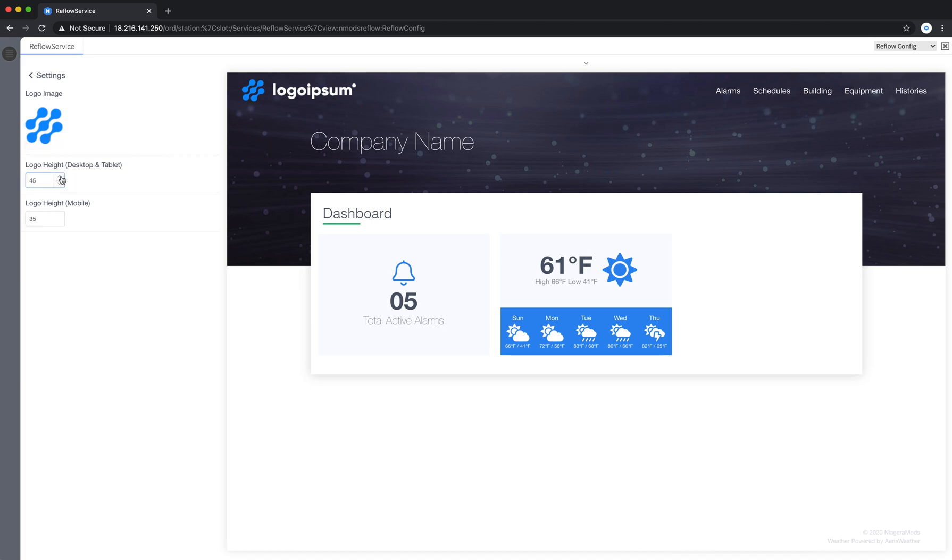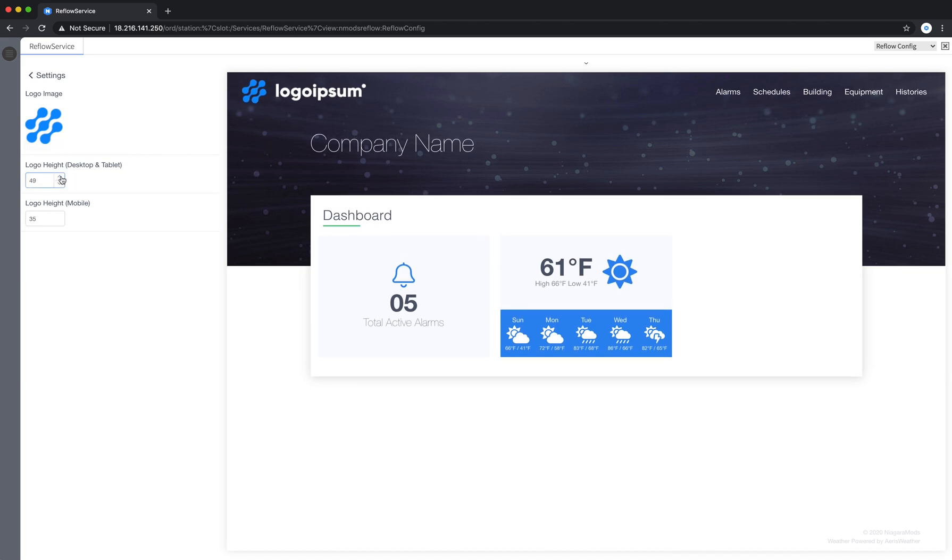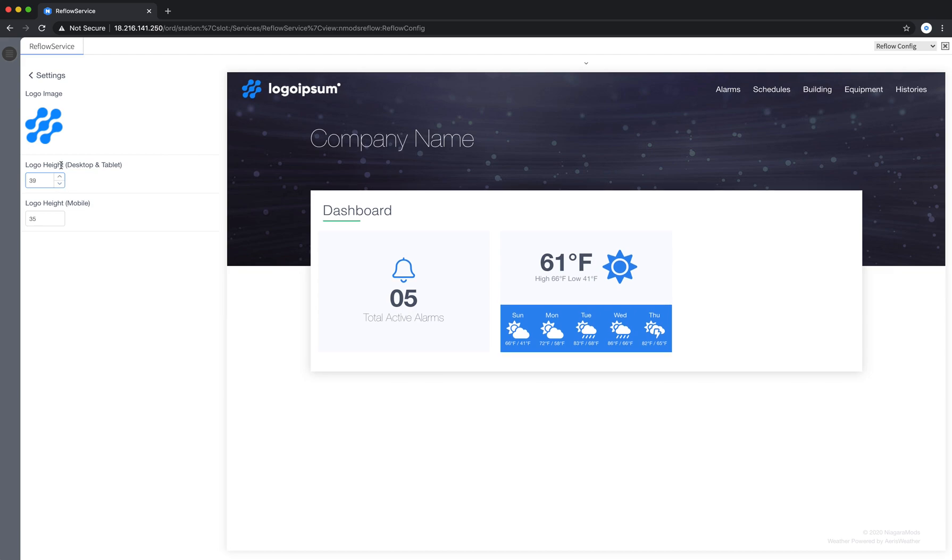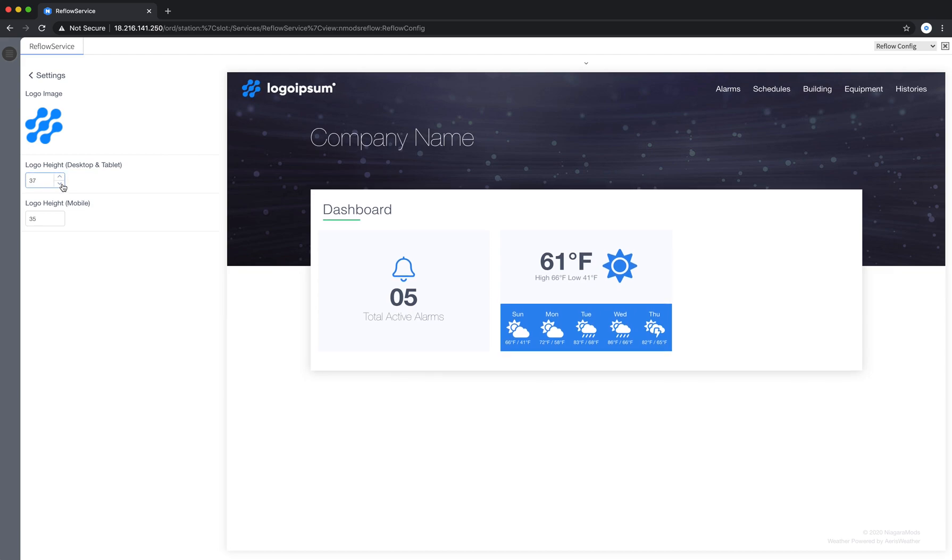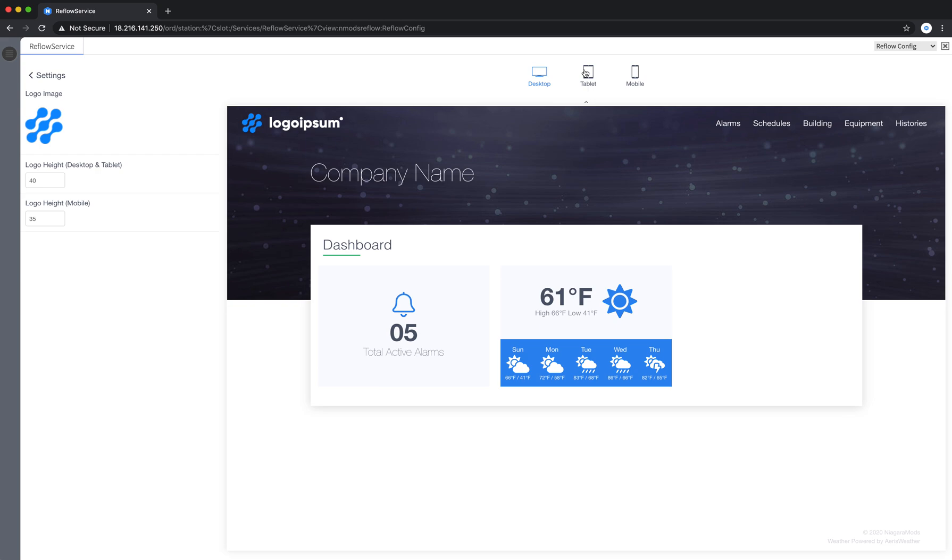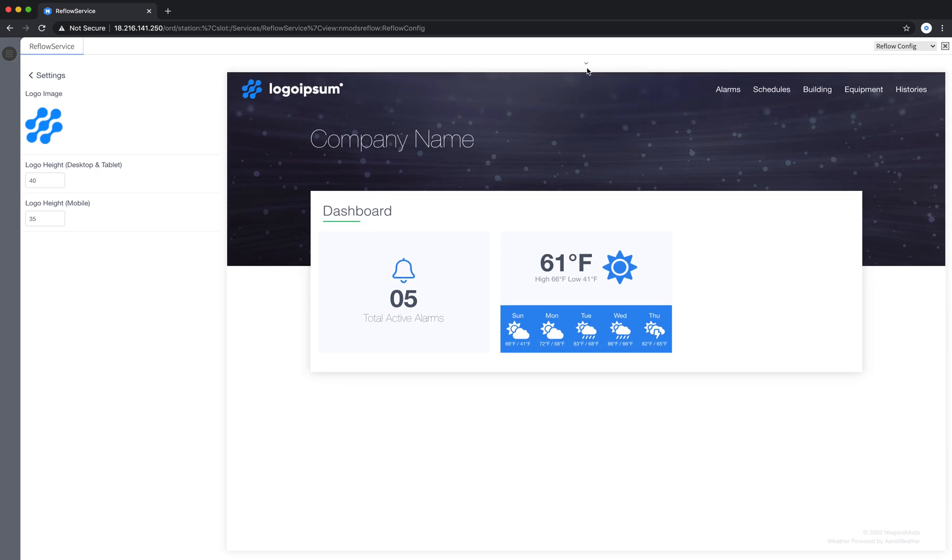And you can control the logo height on desktop and mobile. You'll notice as I'm making it larger and smaller Reflow is adjusting. There's also an entry for logo height on mobile. This is because Reflow is fully responsive meaning that it works on any screen size. To give you an idea of what that looks like across screen sizes we have a responsive bar at the top.